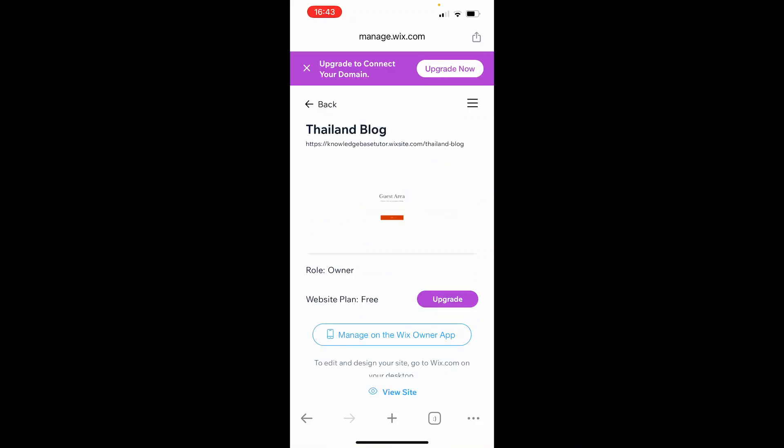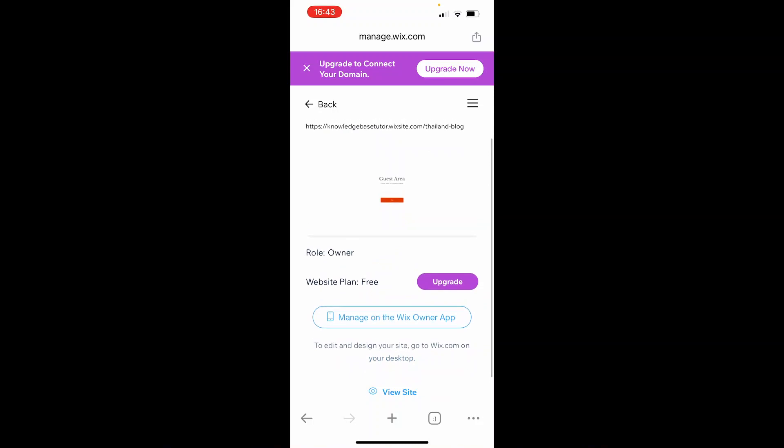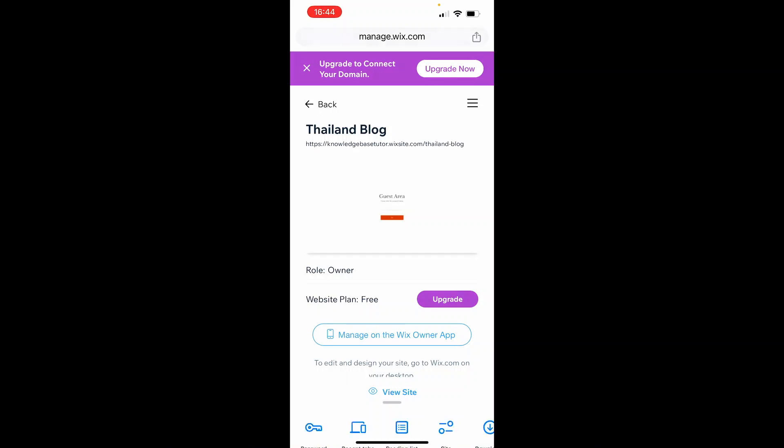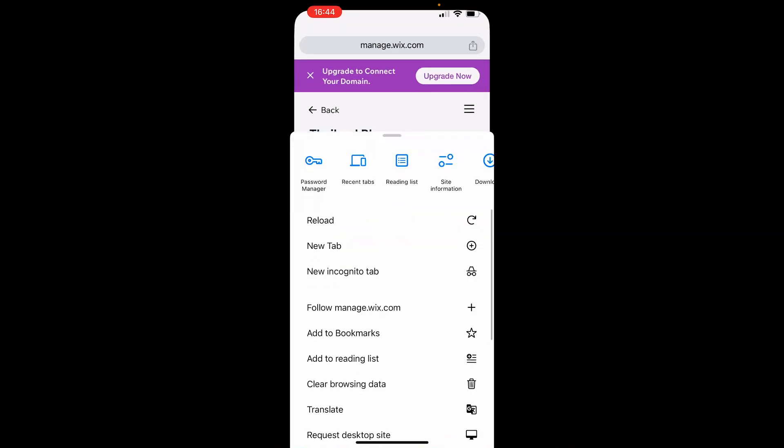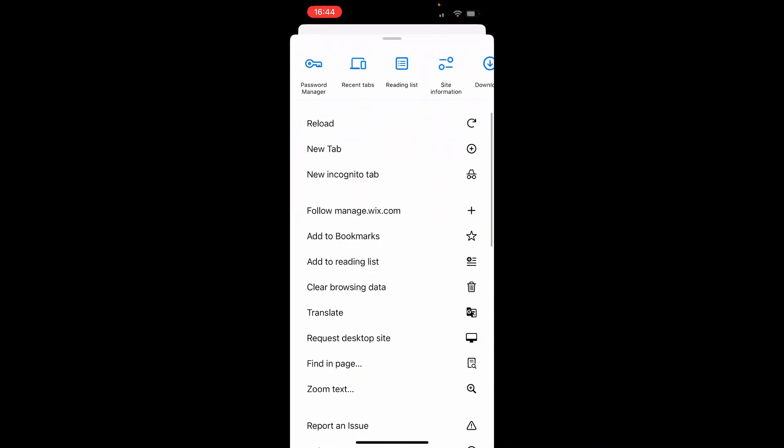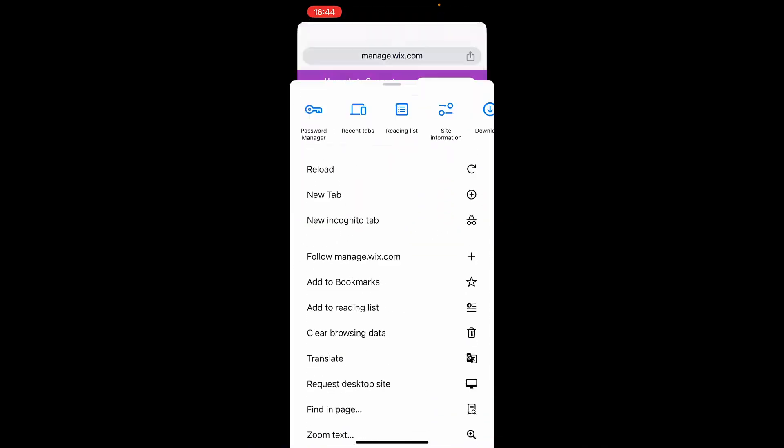From here, you can't do much on the mobile version, so you want to change to the desktop site. To do that, click on the three dots in the bottom right corner. This is on Chrome—you can do this on Safari, but it might be different. Then request the desktop site.